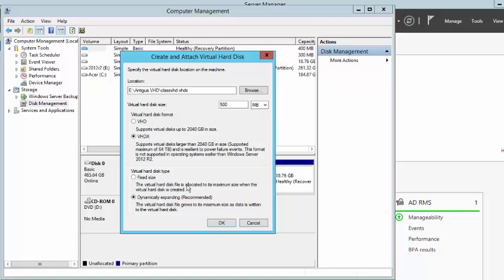So if your disk was a 500GB disk and you click on fixed, then that virtual hard disk will be the maximum size. If you want the virtual disk to be 500GB, that will be the maximum size.